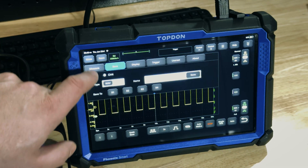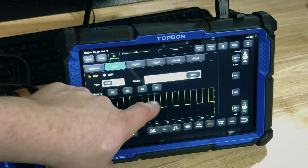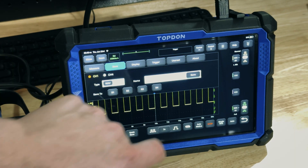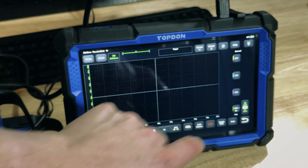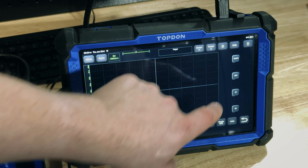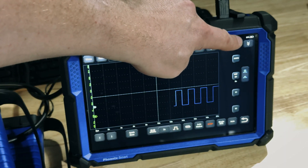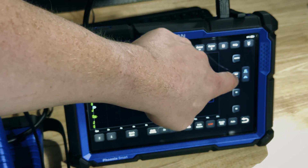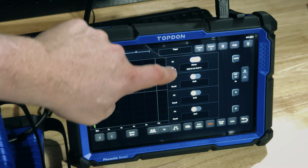It saves successfully. Now if we want to recall it, we're going to turn off our channel so you don't see the existing waveform. We go down to reference — there's an arrow in the top right corner that gets you there. Now we're in the reference bank.